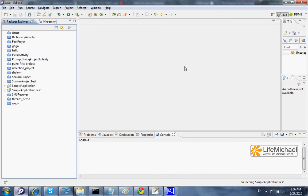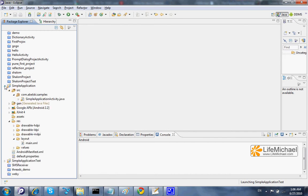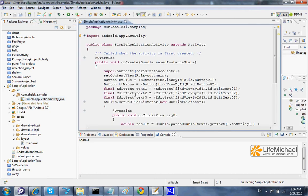This code sample includes two applications. The first is the application that we want to test. It includes one activity.